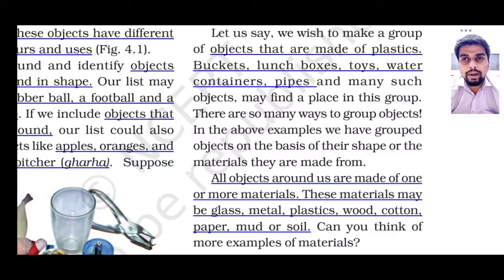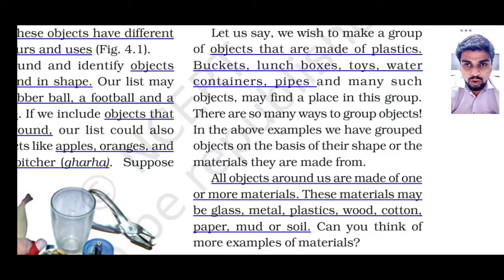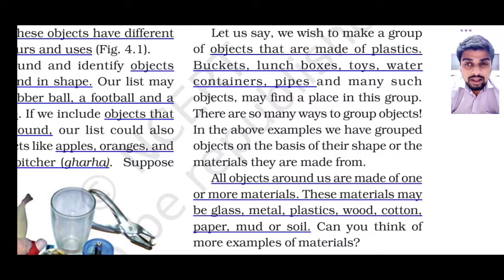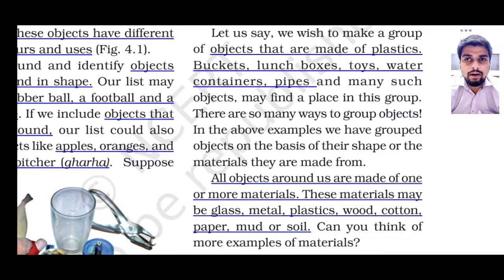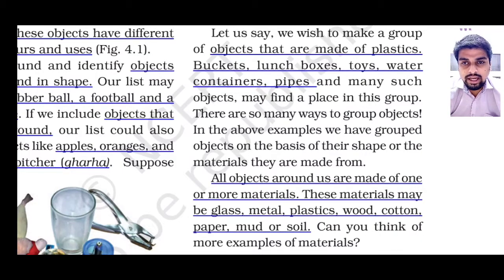If we want to make a list of objects that are made up of plastic, you can tell that some remote control, water bottle, switchboard, compass box, lunch box — these are many objects which are made up of plastic. We have already seen that in our objective video. So we have arranged or sorted these objects based on their materials and based on their shape.